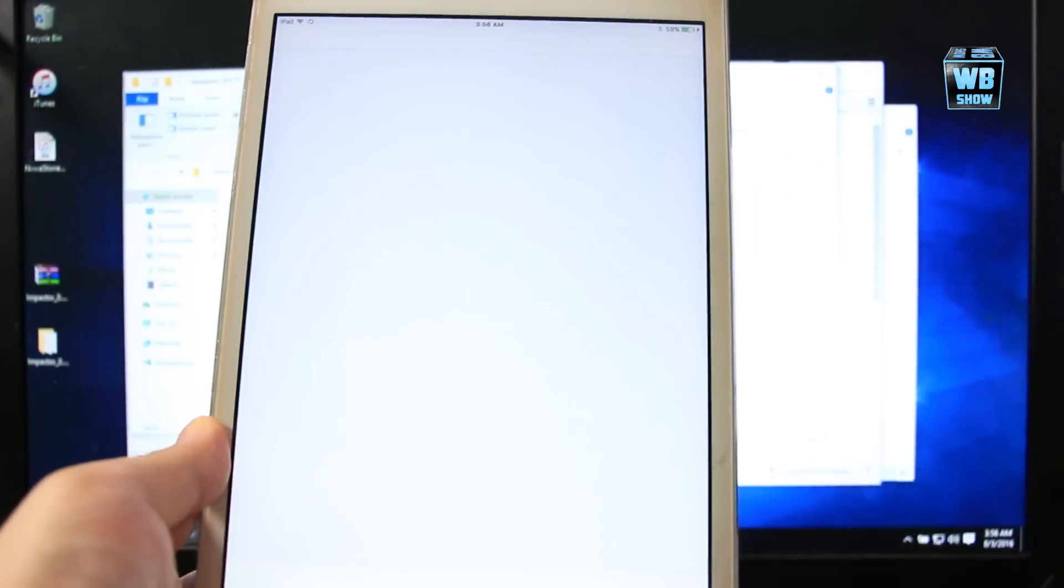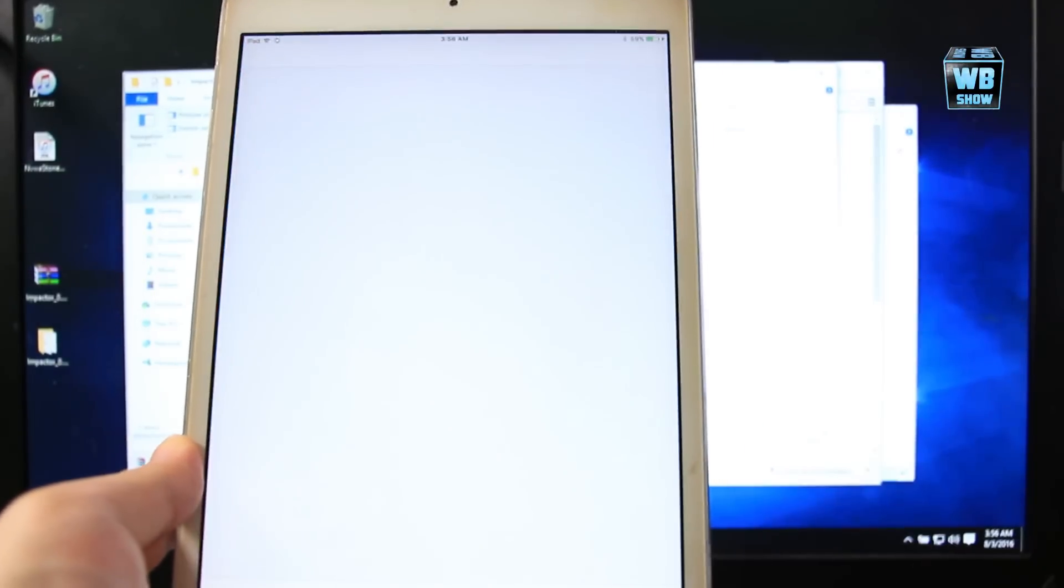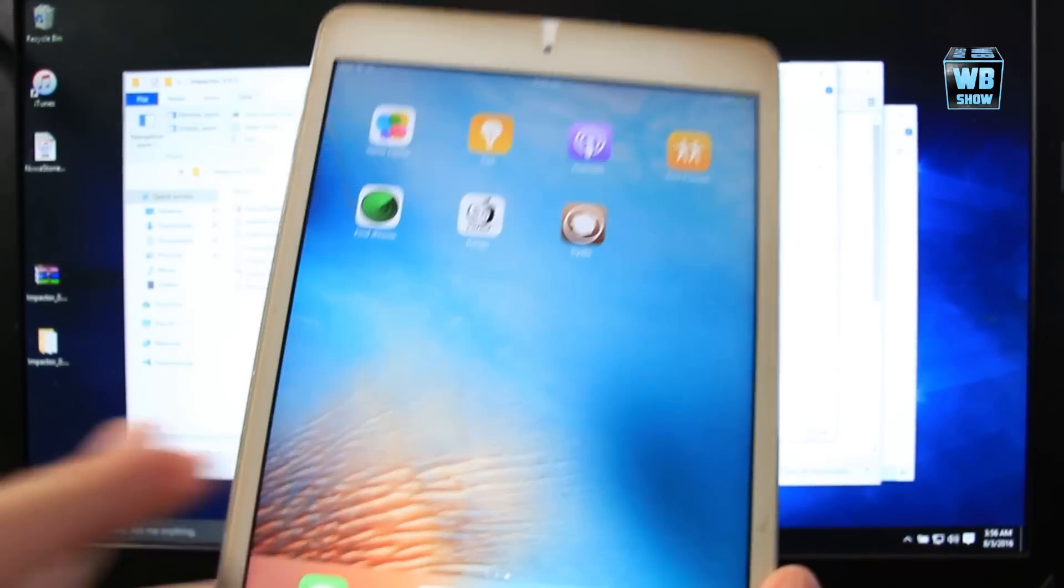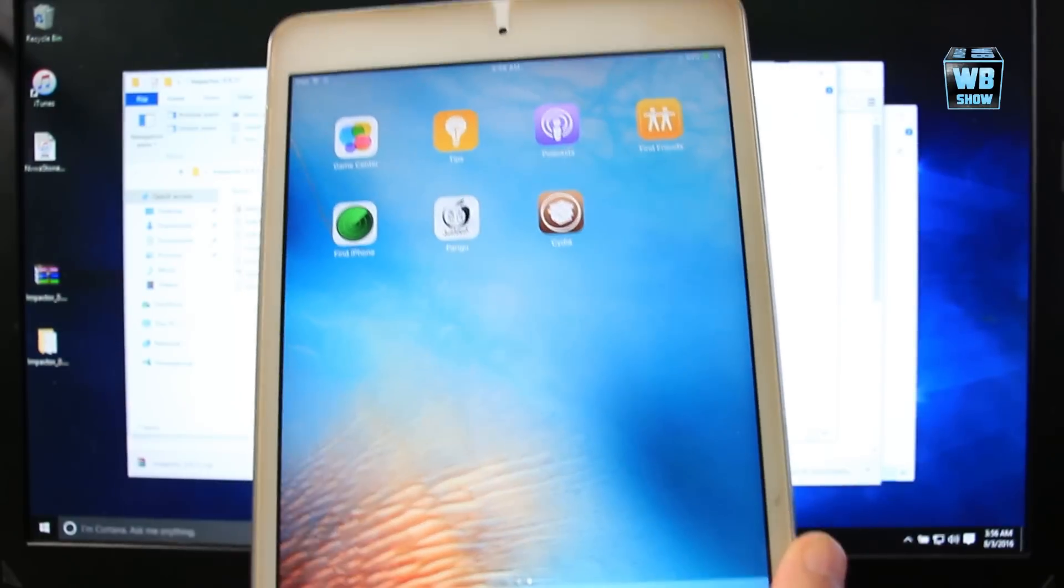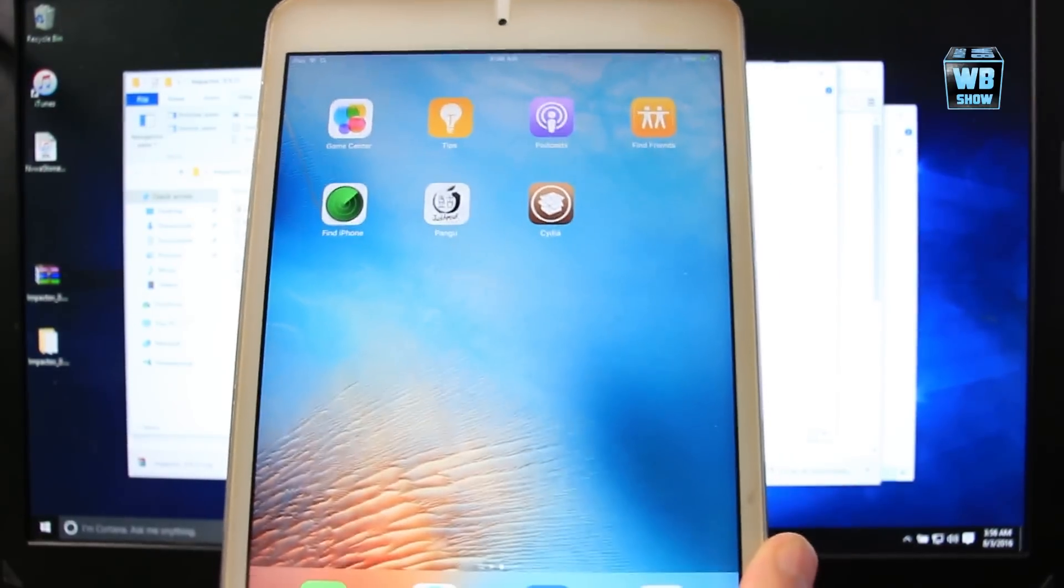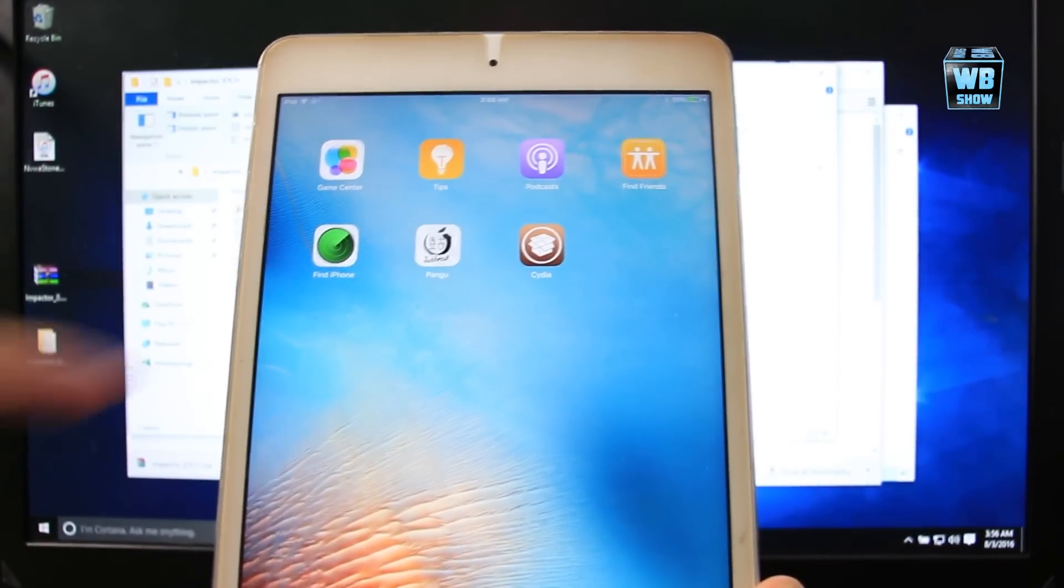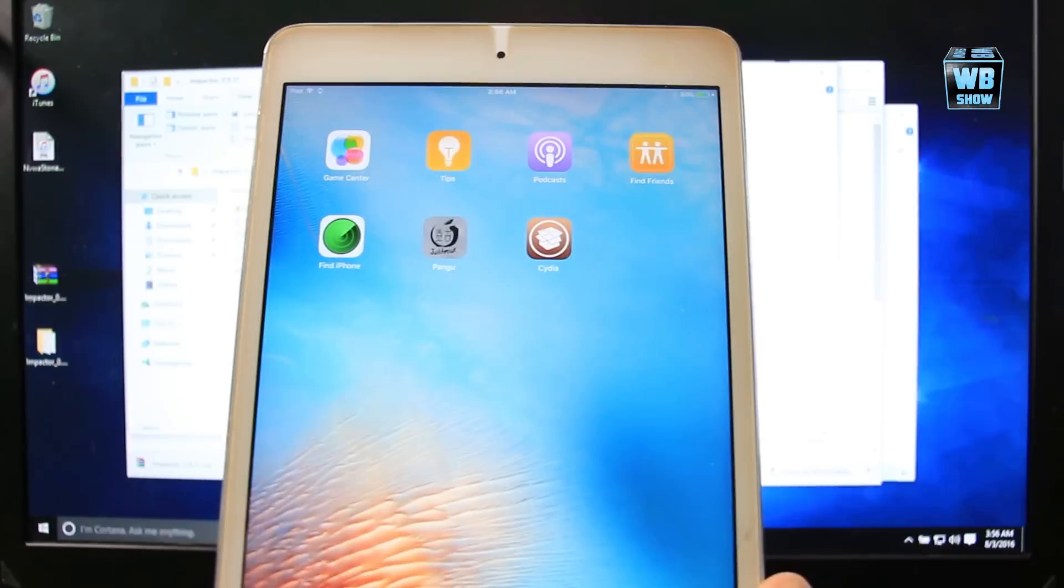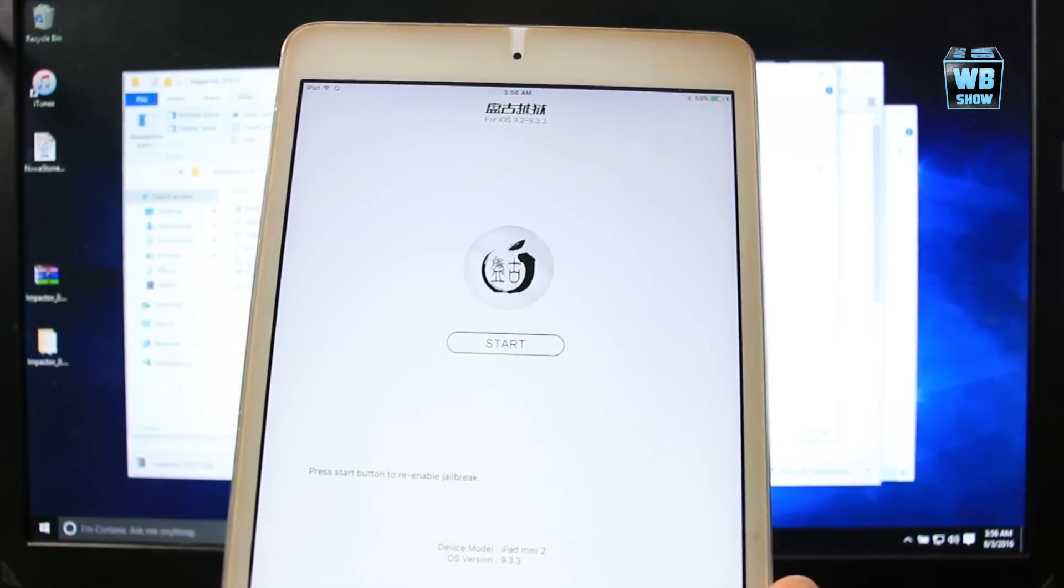Notice it keeps on crashing. It won't open. That means it's not jailbroken. So once you turn it off, you're going to have to jailbreak again, which is easy. Just go back over here, press that button right there.